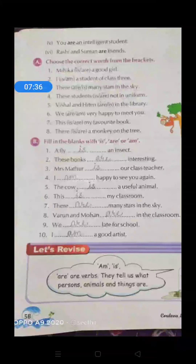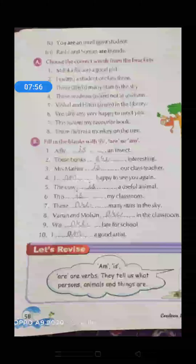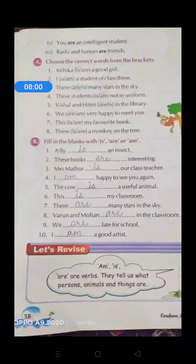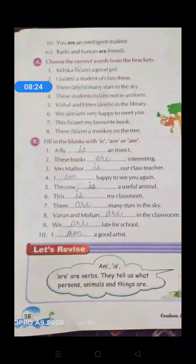Now let us start Exercise B — fill in the blanks with is, are, or am. A fly is an insect — fly, singular noun, so 'is'. These books are interesting — books is plural. Mrs. Mathur is our class teacher. I am happy to see you again — with 'I' we use 'am'. The cow is a useful animal — only a single cow. This is my classroom. There are many stars in the sky. Varun and Mohan are in the classroom — two persons. We are late for school. I am a good artist.